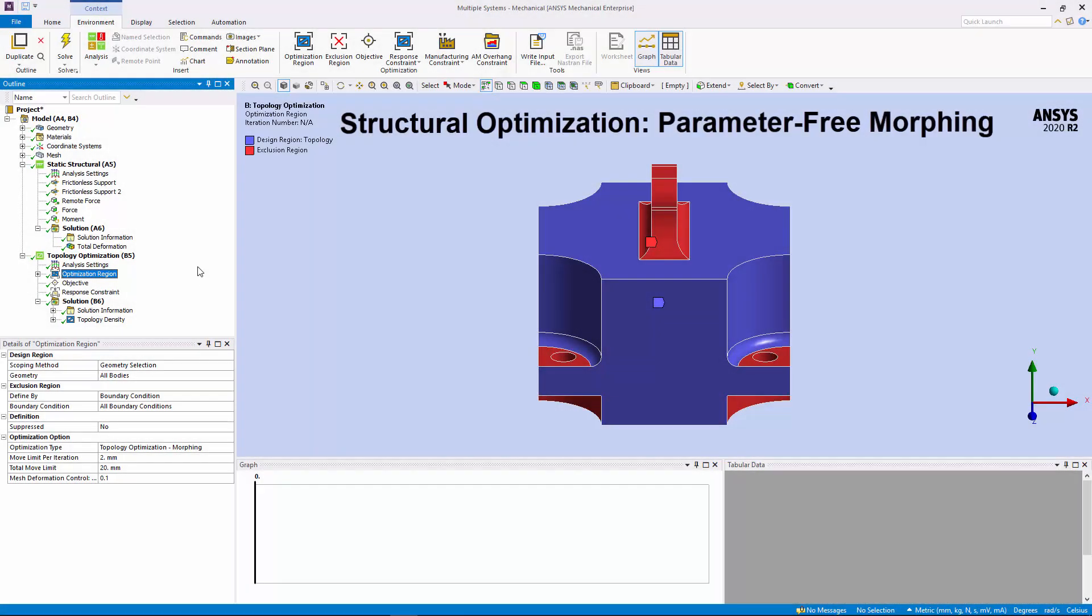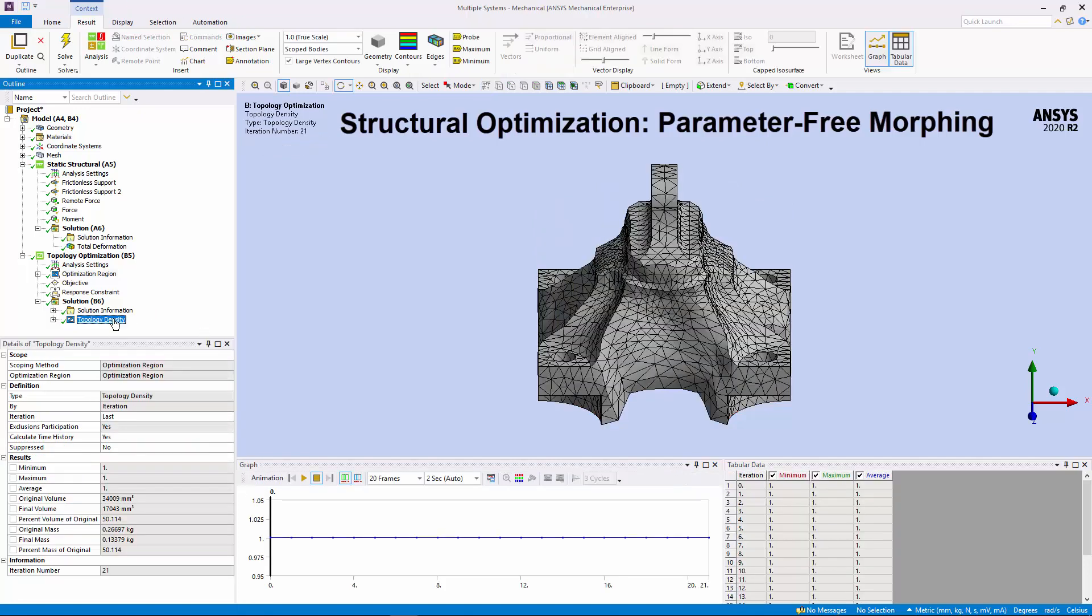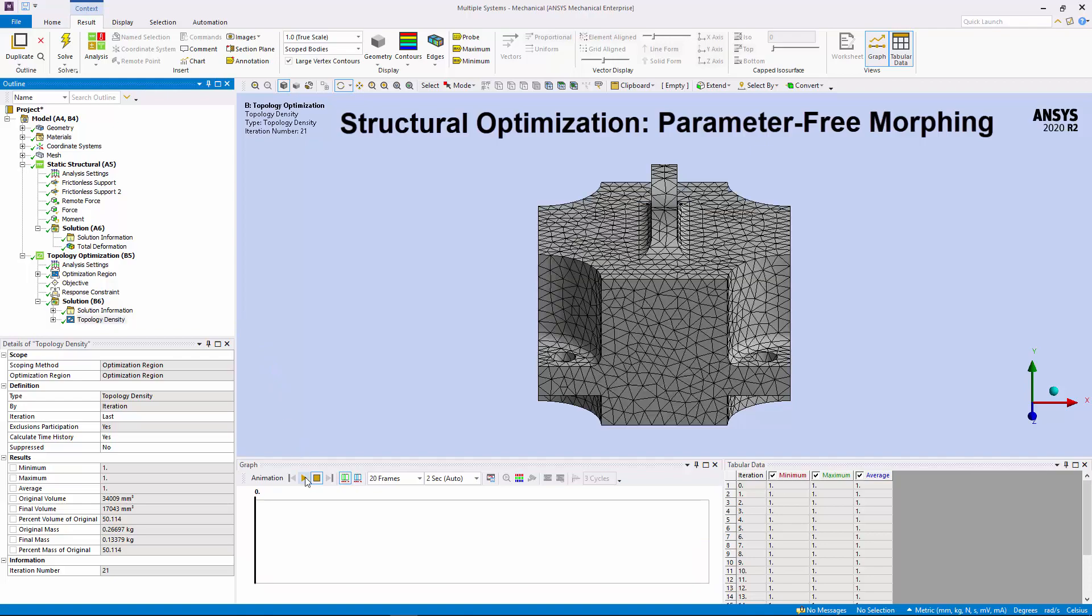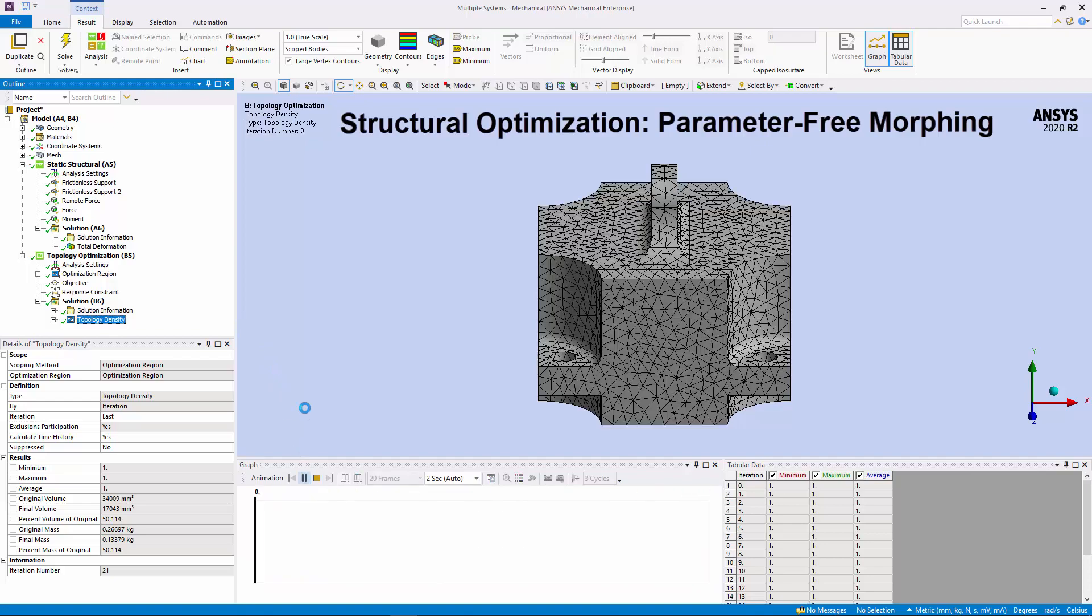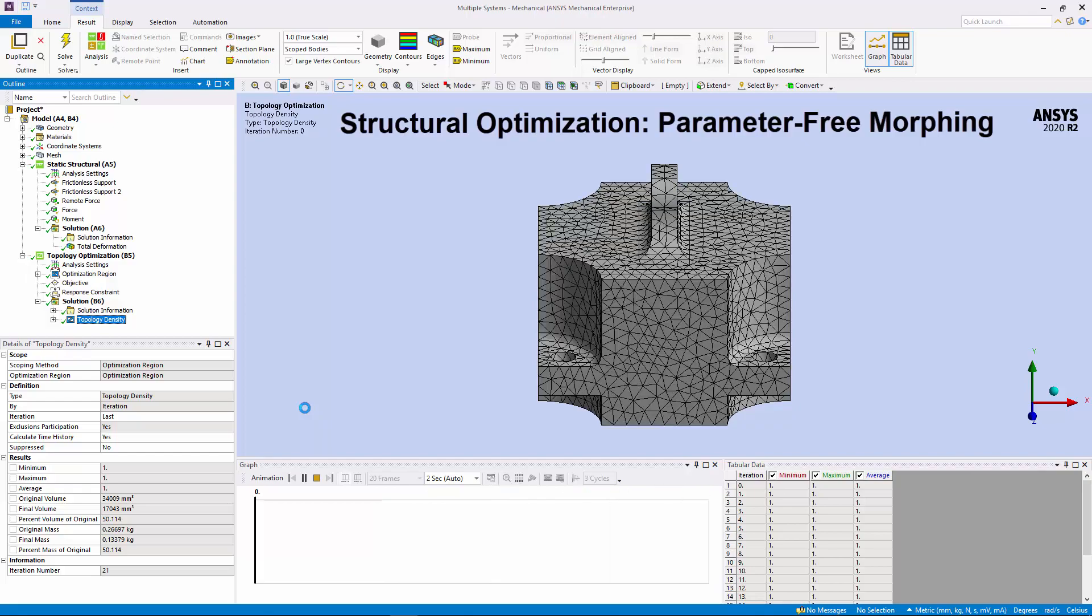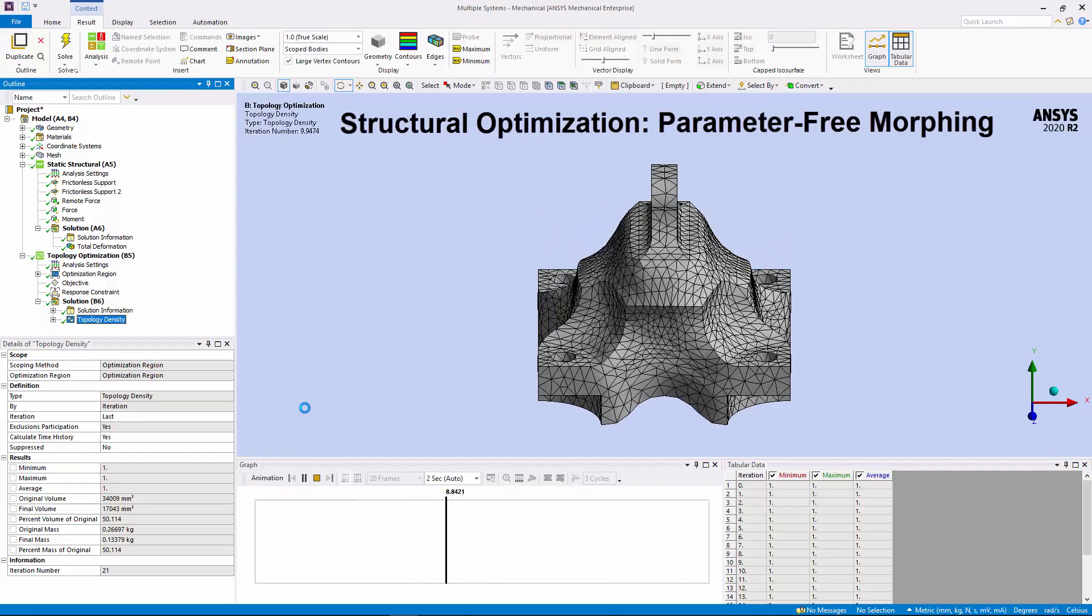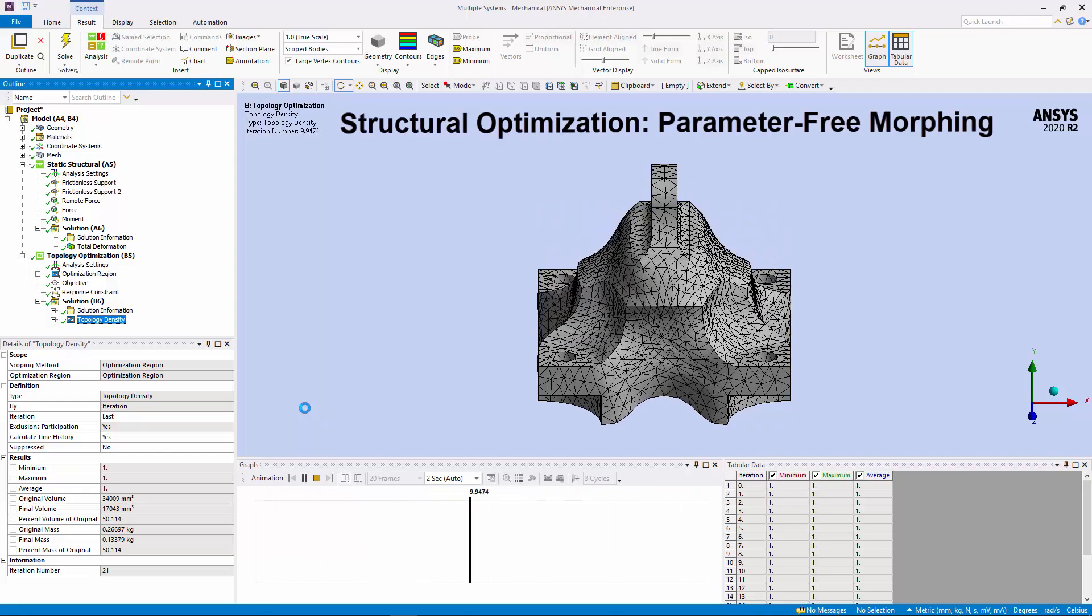A new structural optimization method is now available: Parameter-free morphing. This new option of the optimization type property enables shape optimization using mesh node relocations. Using this method, the application computes an optimal shape in the design domain that you can apply to a selected region of your model and that also includes specific design objectives and constraints.